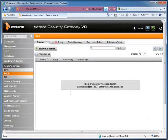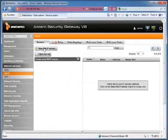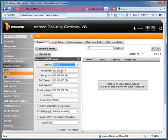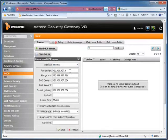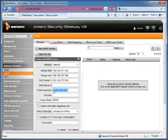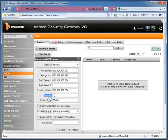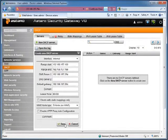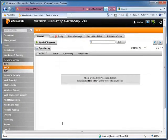There's no DHCP servers defined. We're going to click on New. I'm going to pick the internal interface. By default, it's going to fill in the biggest range possible. We're going to limit this to 100 to 199. It's also going to fill in its own IP address, the Astaro's IP address, for the DNS server and the default gateway. We can put in a FQDN or full-qualified domain name if we want a DNS suffix. In this case, I'm just going to leave it blank. I'm going to click on Save.